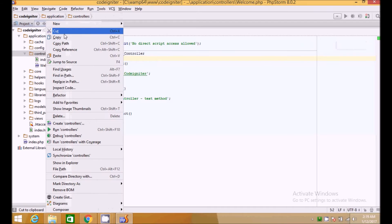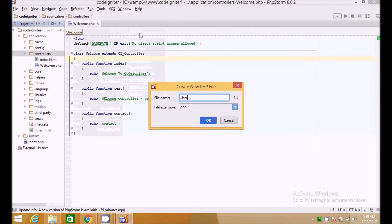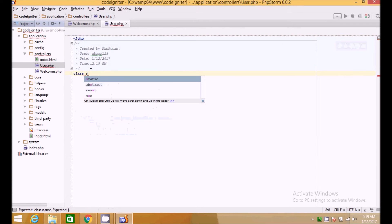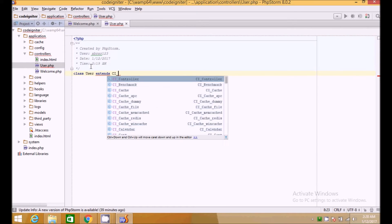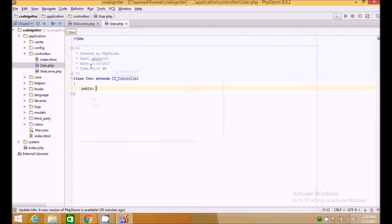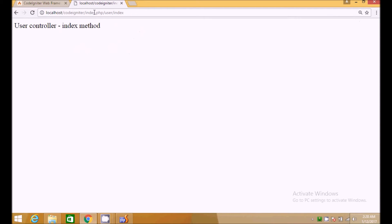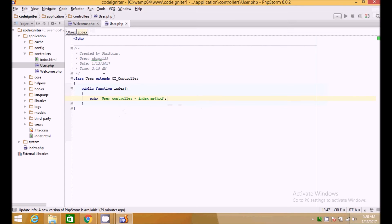What if we want to create a new controller? For example, if we have users and want a user profile page, we simply create a new file, make it a class User which extends CI_Controller, and create a public function index as the home page for the user controller — echoing 'user controller and index method'.